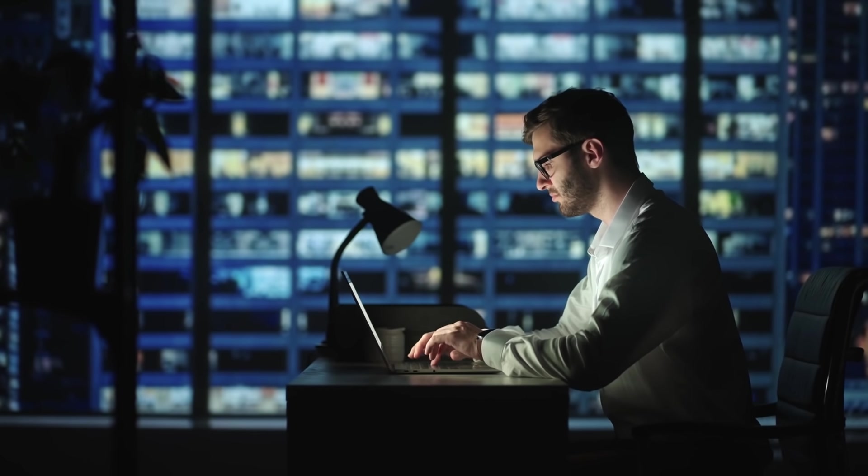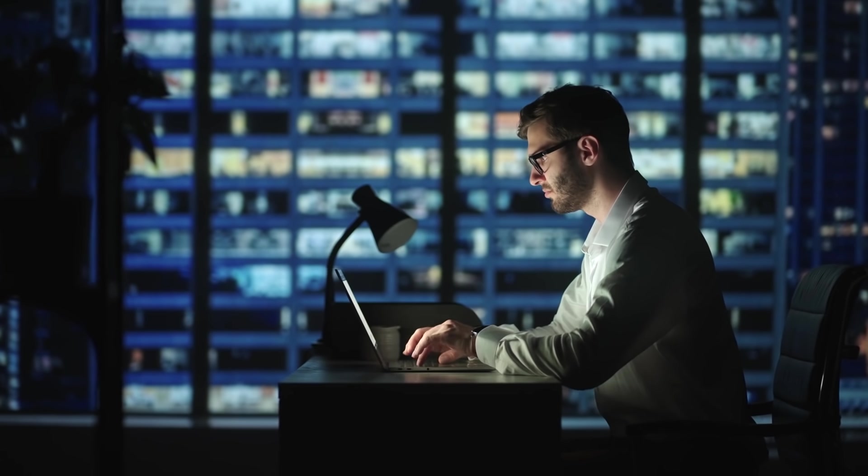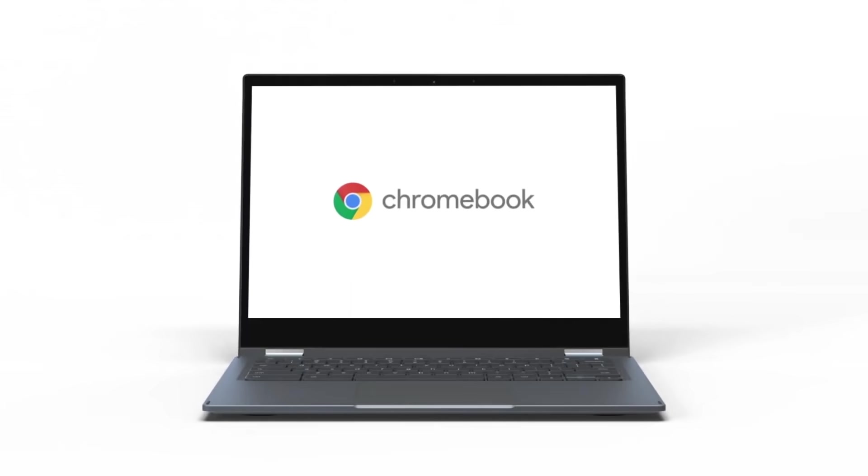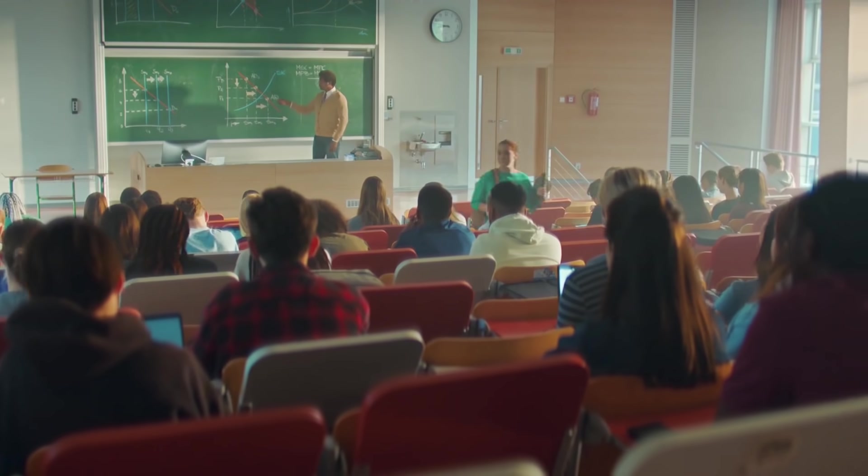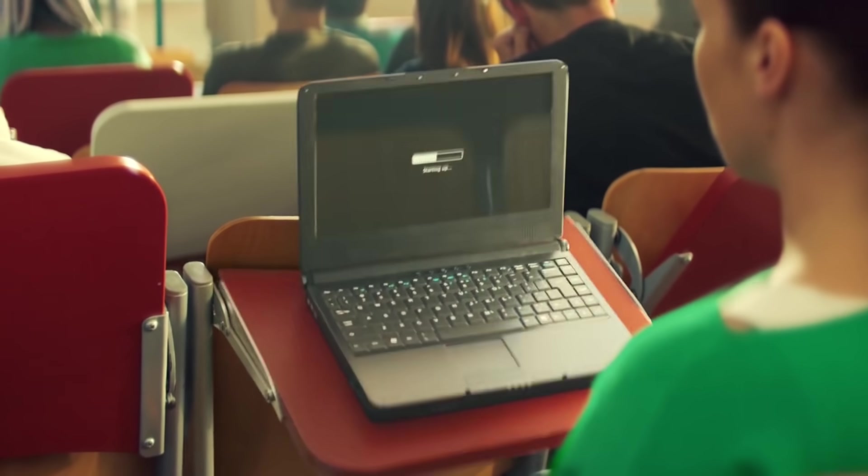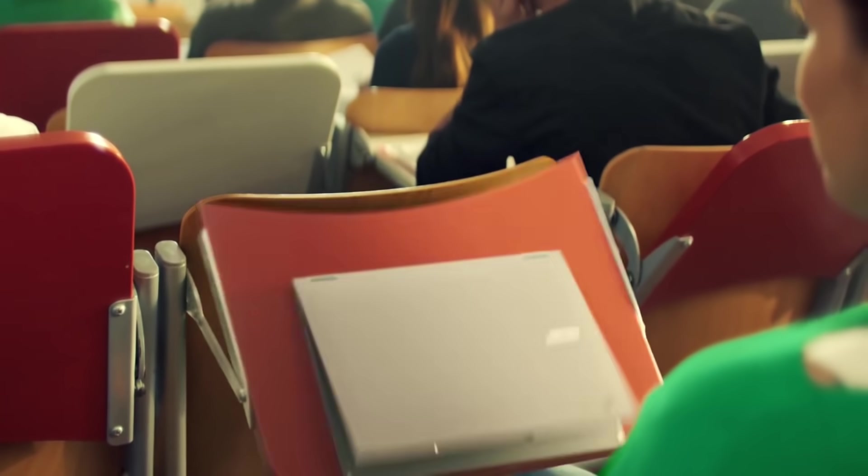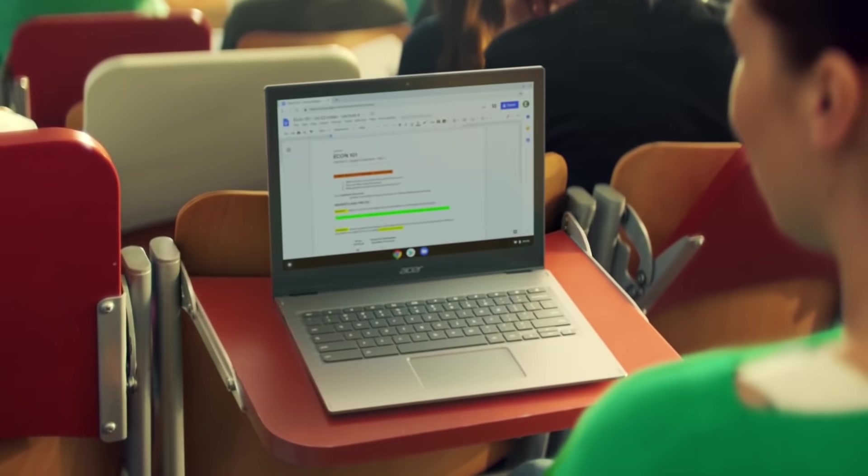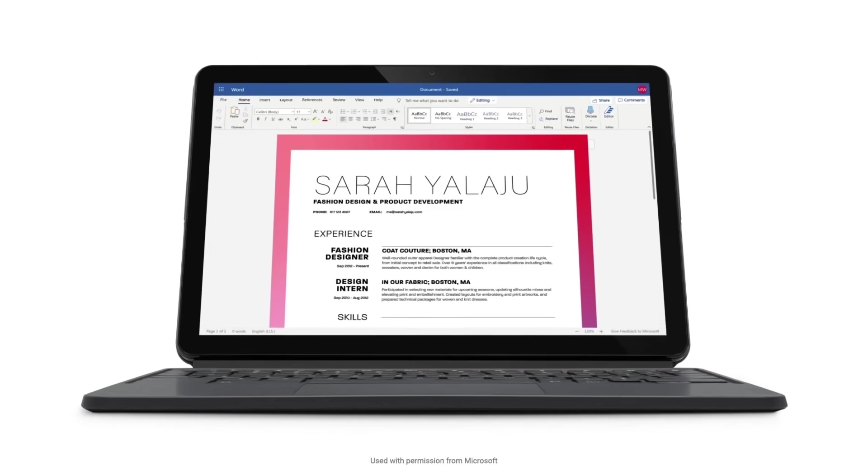Chromebooks have changed quite a bit over recent years. When they were first launched, they were sort of cheap, small laptops that ran the Chrome web browser and not much else. But this category has really expanded.